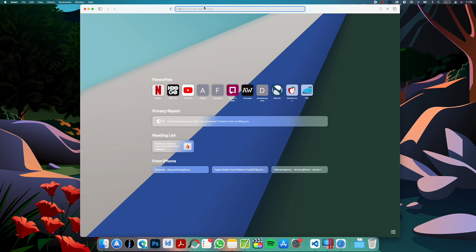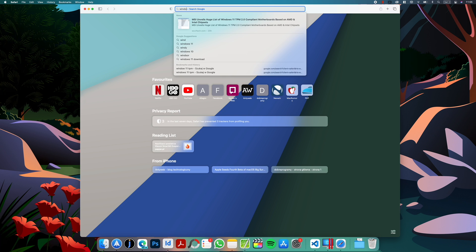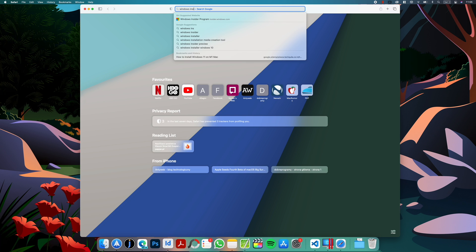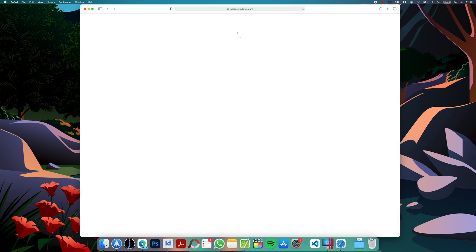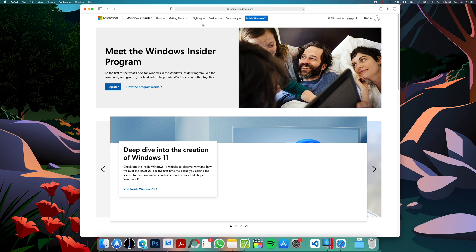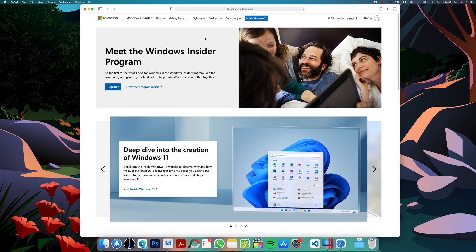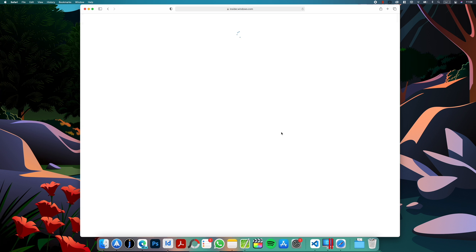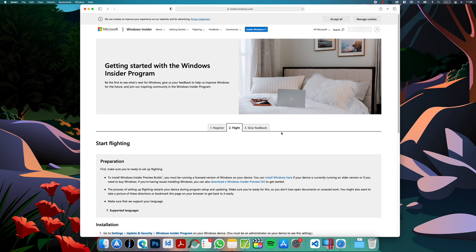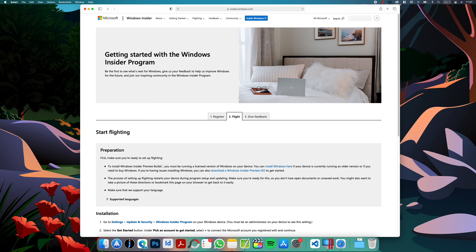If you type Windows Insider Program and go to the website, you can see that here there is a register button and you have to sign in with your Microsoft account and register. I already have an account so I will just log into my account. When you are logged in, there is this Flight tab and you can see here that there is an option to download a Windows Insider Preview ISO.